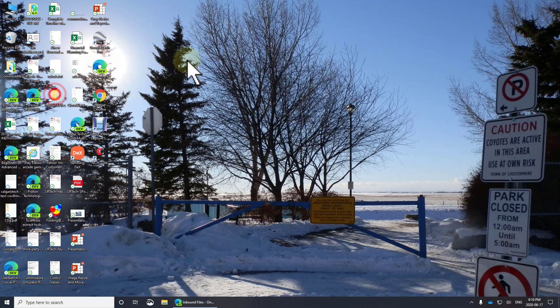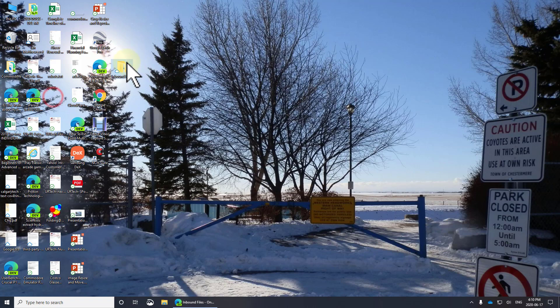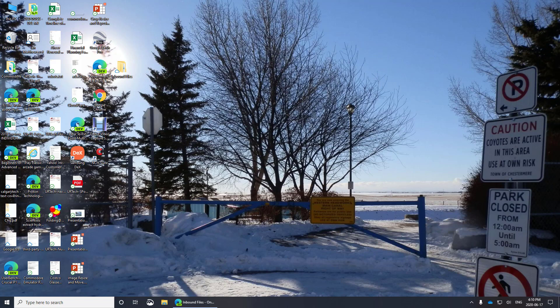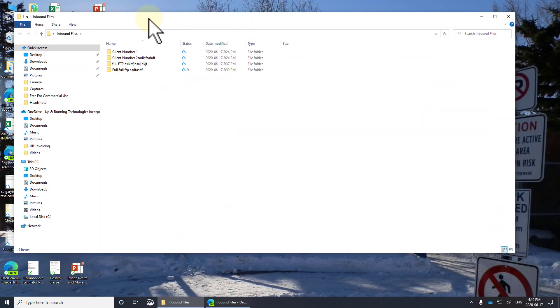There it is. I have a folder here called inbound files. Let me just move that. There it is. And let me double click on it and there it is. You can see there are the files.